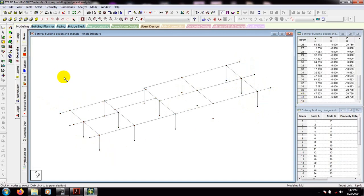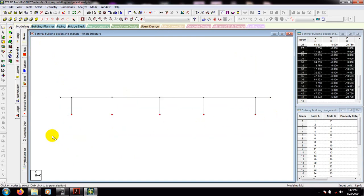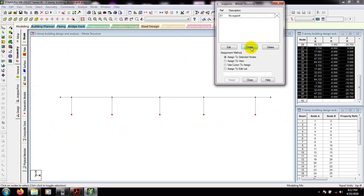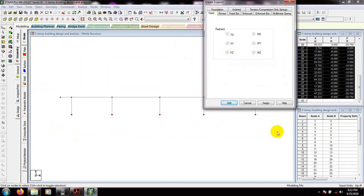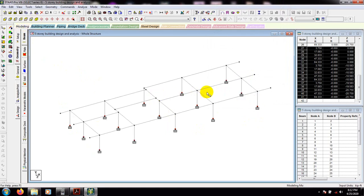Now we'll assign the foundation support. Use 'View from Plan,' select the nodes with Node Cursor, go to the Support page, click 'Create Fixed,' and since we have the nodes selected, click Assign, then Close. We have assigned our wall support. In 3D mode you can see the fixed supports have been assigned.